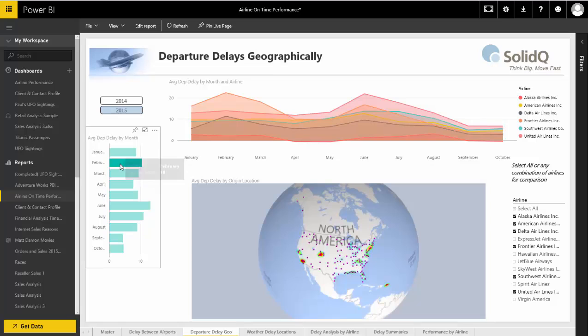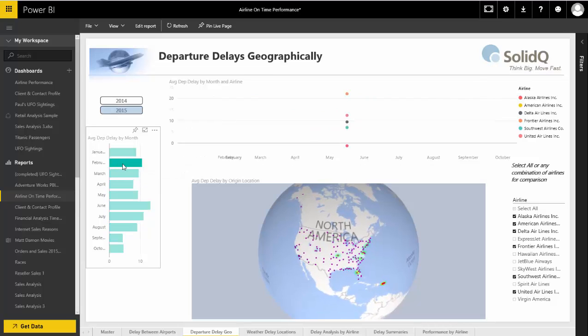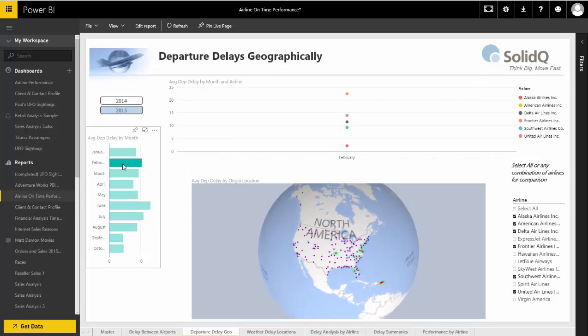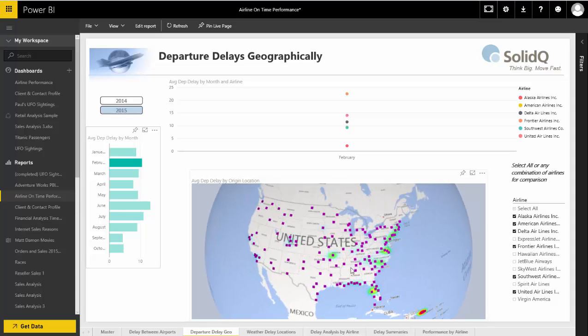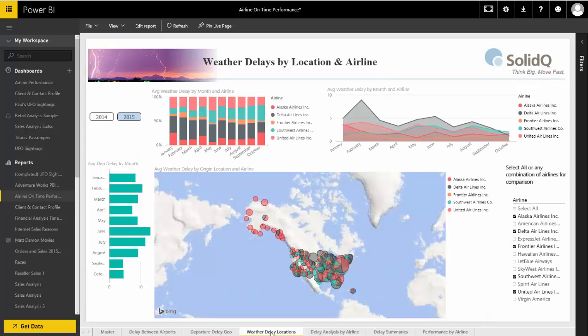We can click on February to look at it by month where there were fewer delays. But then you can see that surprisingly, the greatest delay was out of Tampa. And on the topic of weather delays...